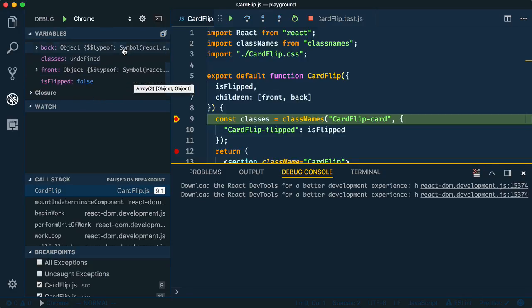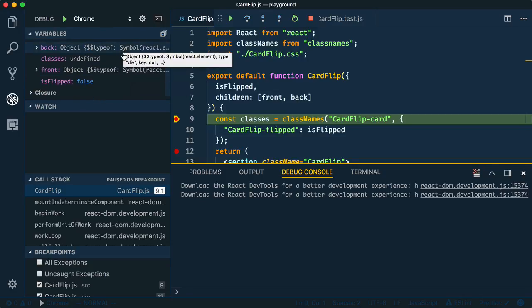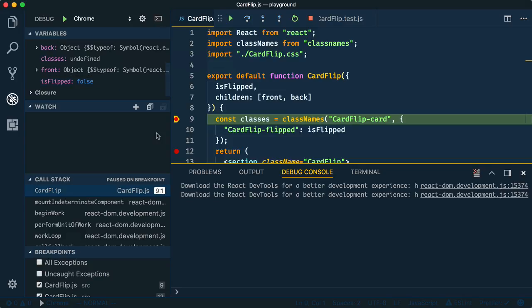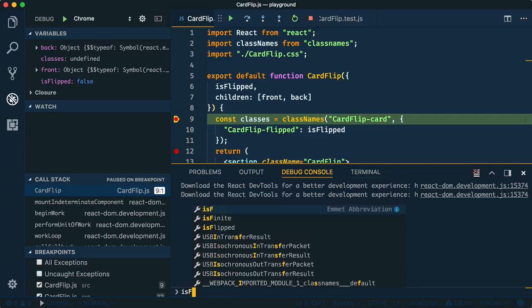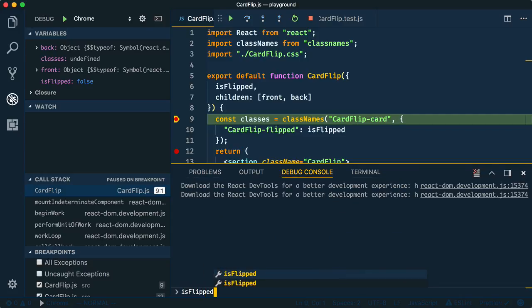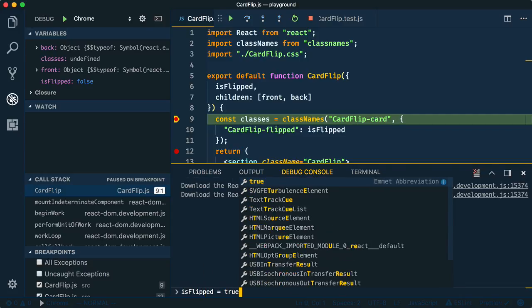From here, you have access to look around at your local variables in the left panel. There are options to add watches, browse the call stack, etc. However, we're going to come down here to interact with the debug console. Here, we'll change the value of isFlipped to true to simulate that we actually clicked the joke.